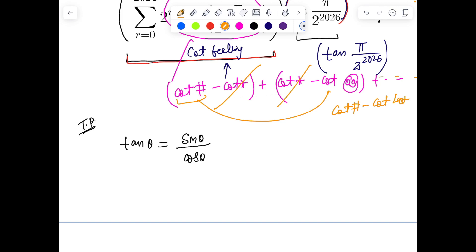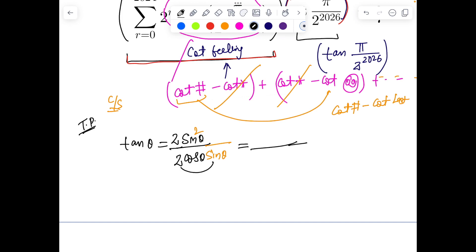The thought process: tan can be written as sin θ / cos θ. To develop cot, I need sin in the denominator. So I'm tempted to multiply by sin, giving sin²θ. Seeing cos θ and sin θ together, I immediately think of 2 sin θ cos θ = sin 2θ. So the numerator becomes 2 sin θ and the denominator becomes sin 2θ. Then 2 sin²θ reminds me of the formula 1 − cos 2θ.